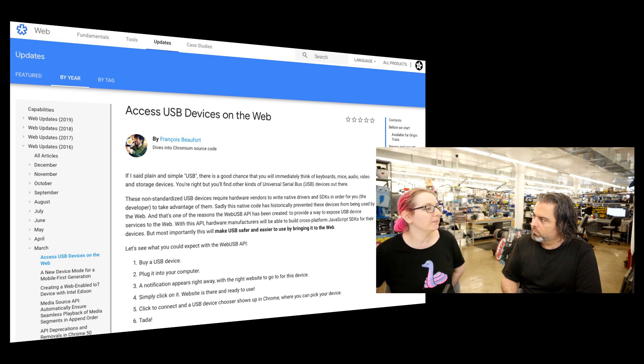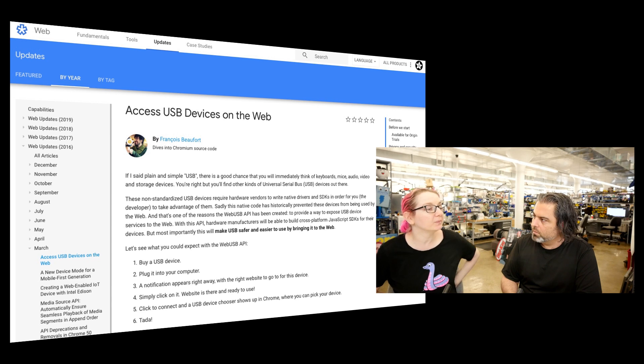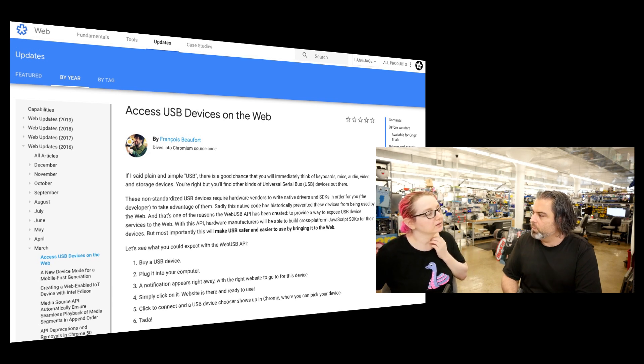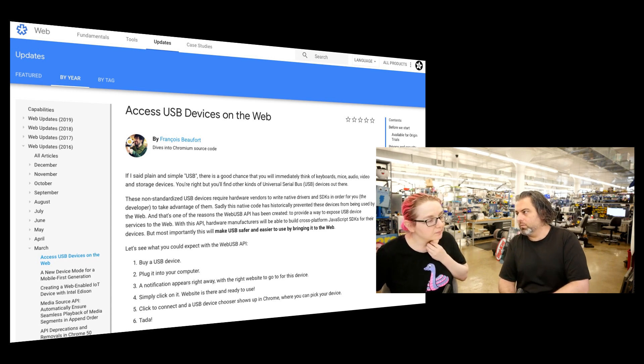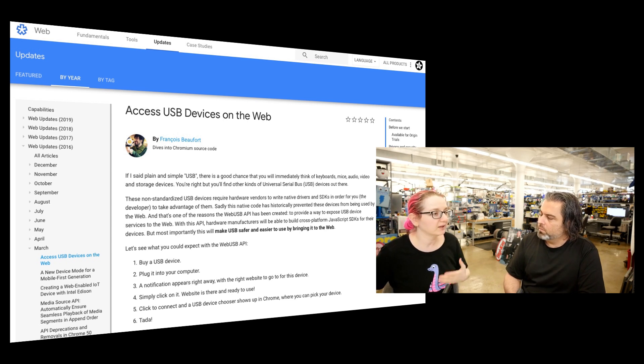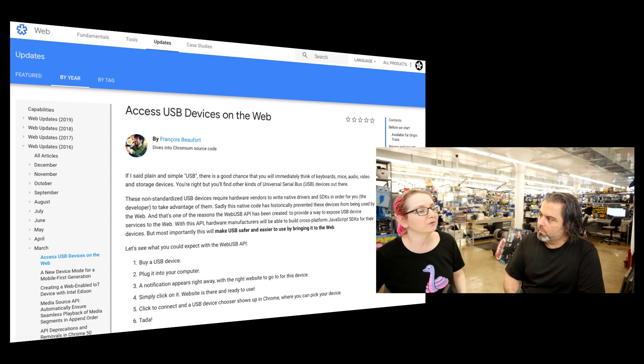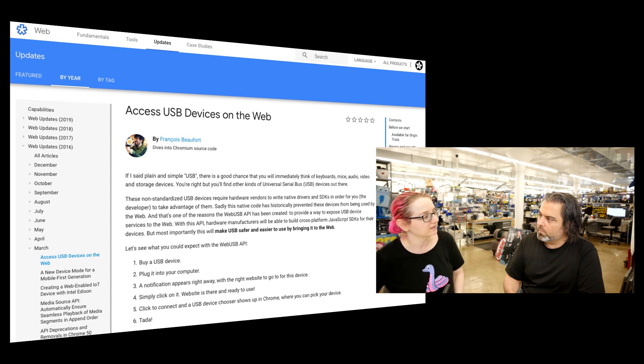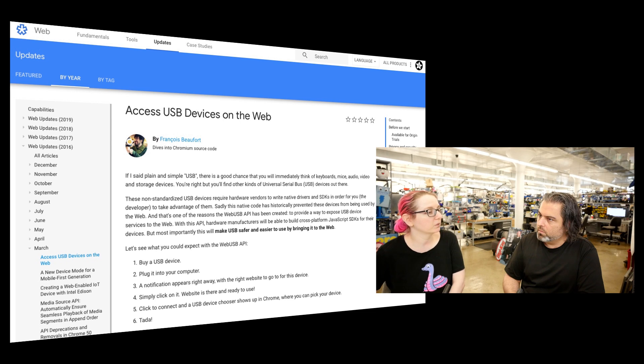This is in addition to WebMIDI, which is MIDI device access. This is general purpose USB access. We've done WebMIDI demos, which is a very nice generalized USB protocol, but what if you wanted non-MIDI devices to talk on the web?